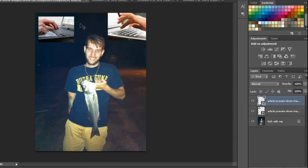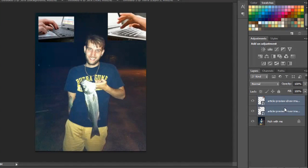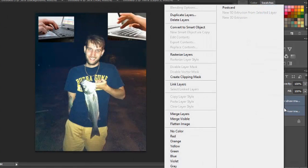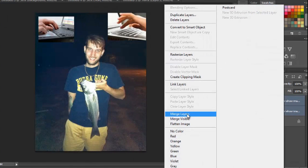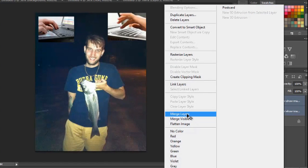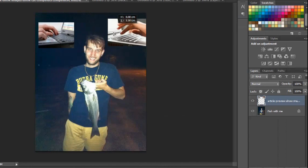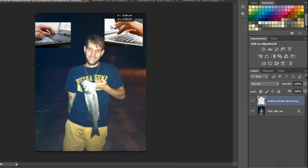Now you have multiple images on multiple layers in Photoshop. But if you want, you can hit Shift and click this one as well, then right-click and merge layers. So now they are one layer.